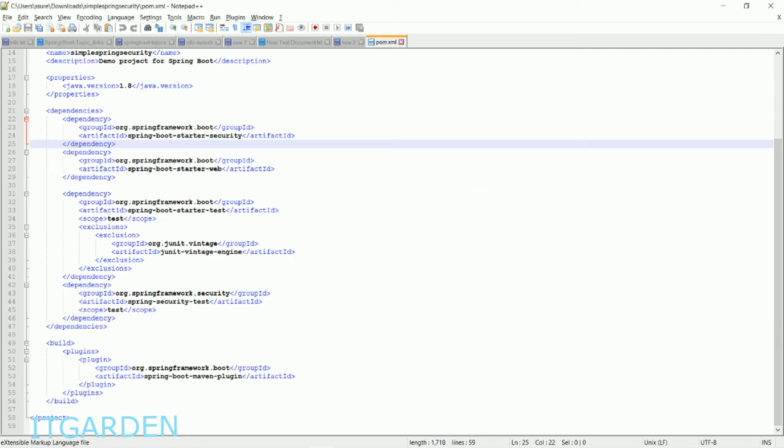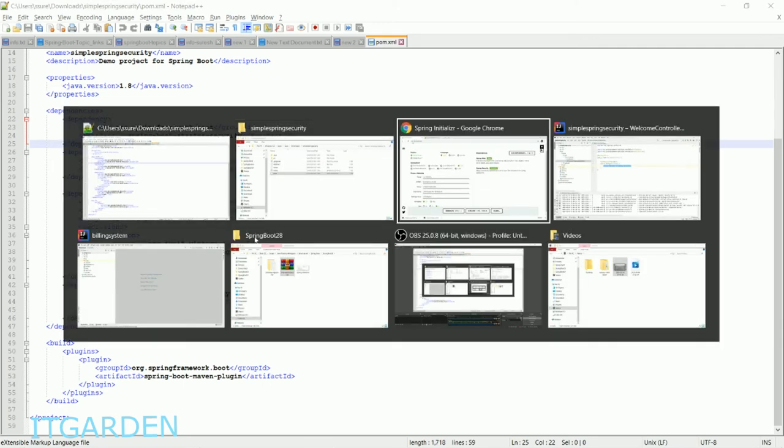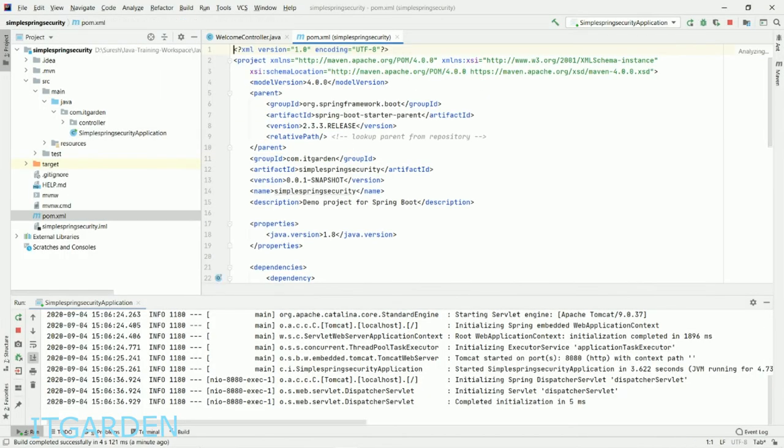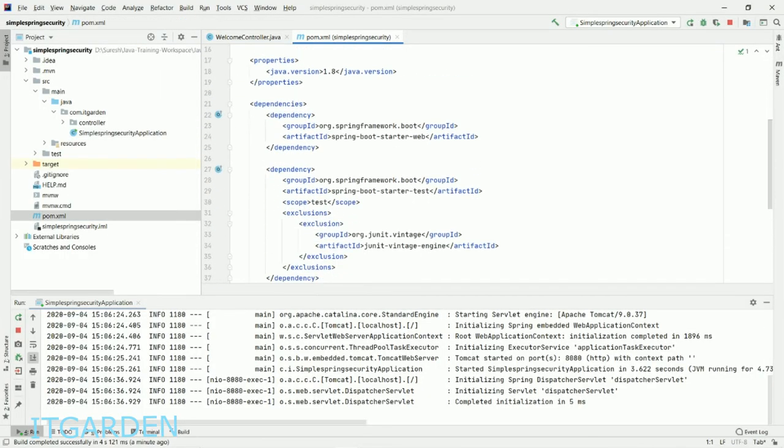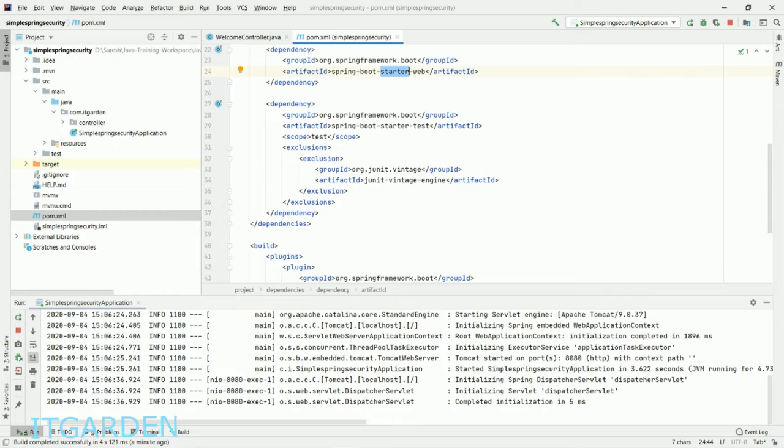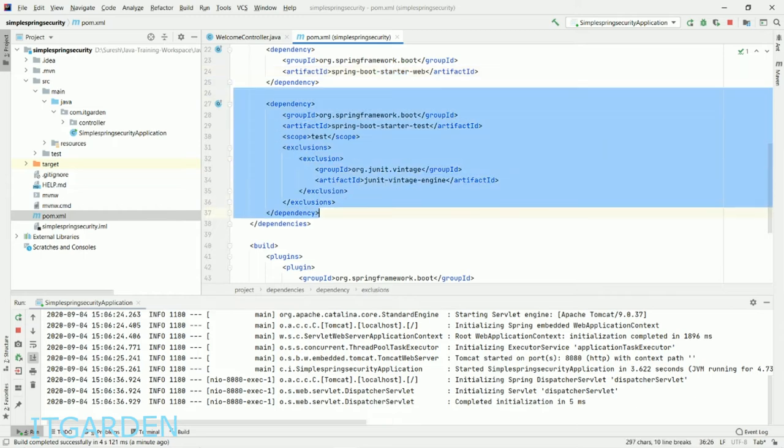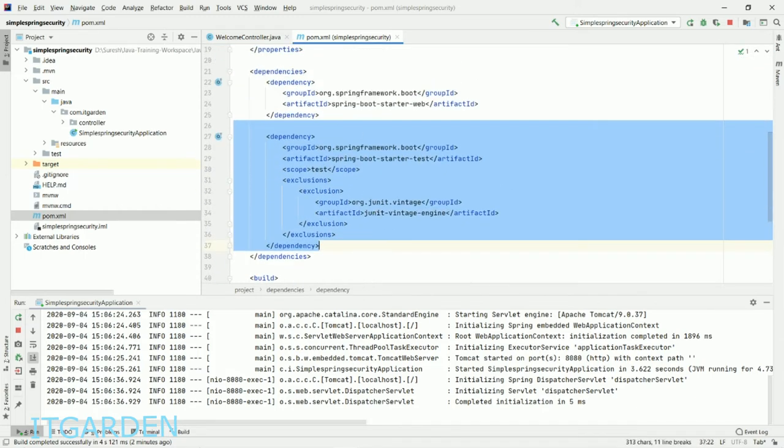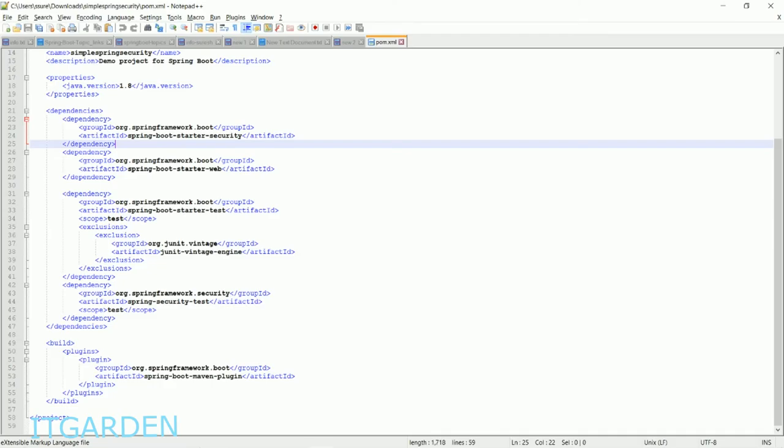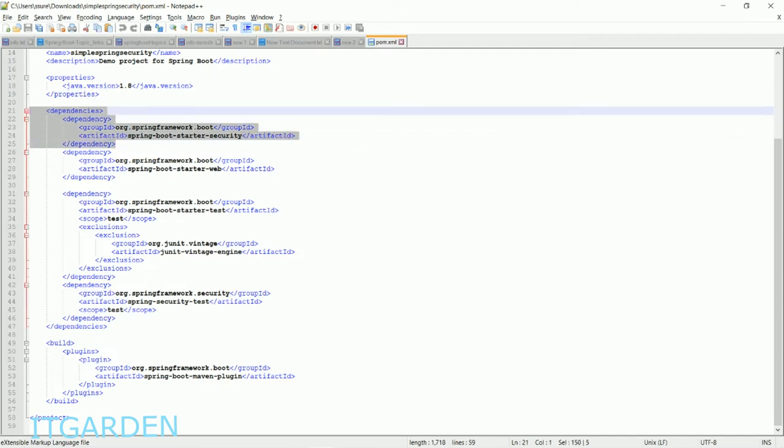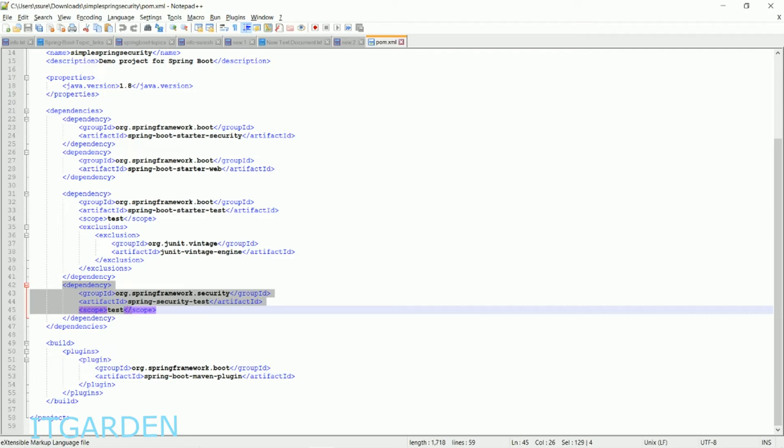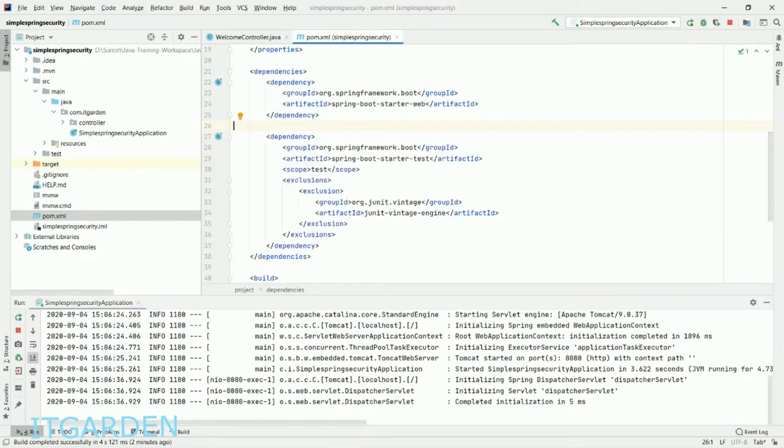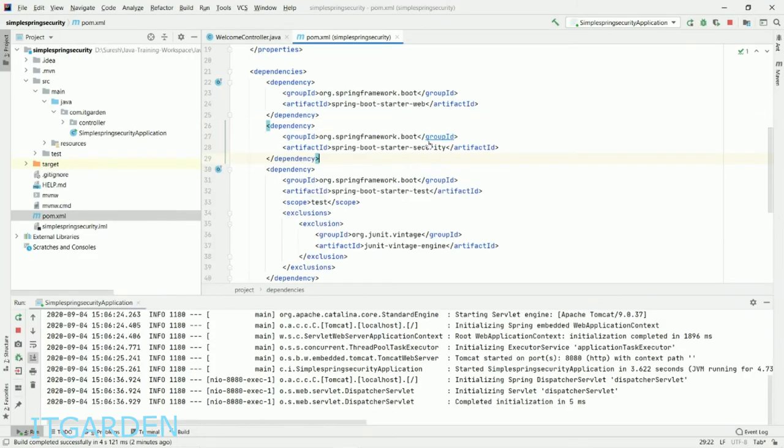When you look at the artifact, in our project we only have two artifacts: web starter and test starter. In the new one, there's one more spring-boot-starter-security artifact added. There's also a security artifact for testing, but I don't want that. Just add the starter-security dependency here.